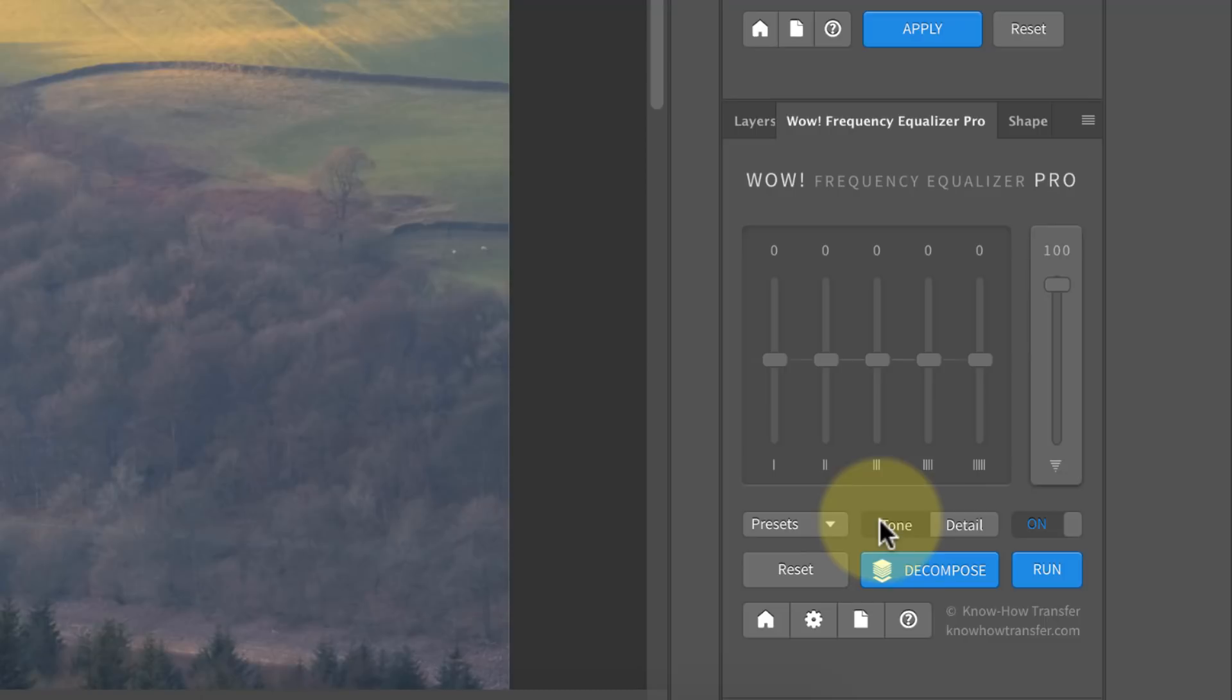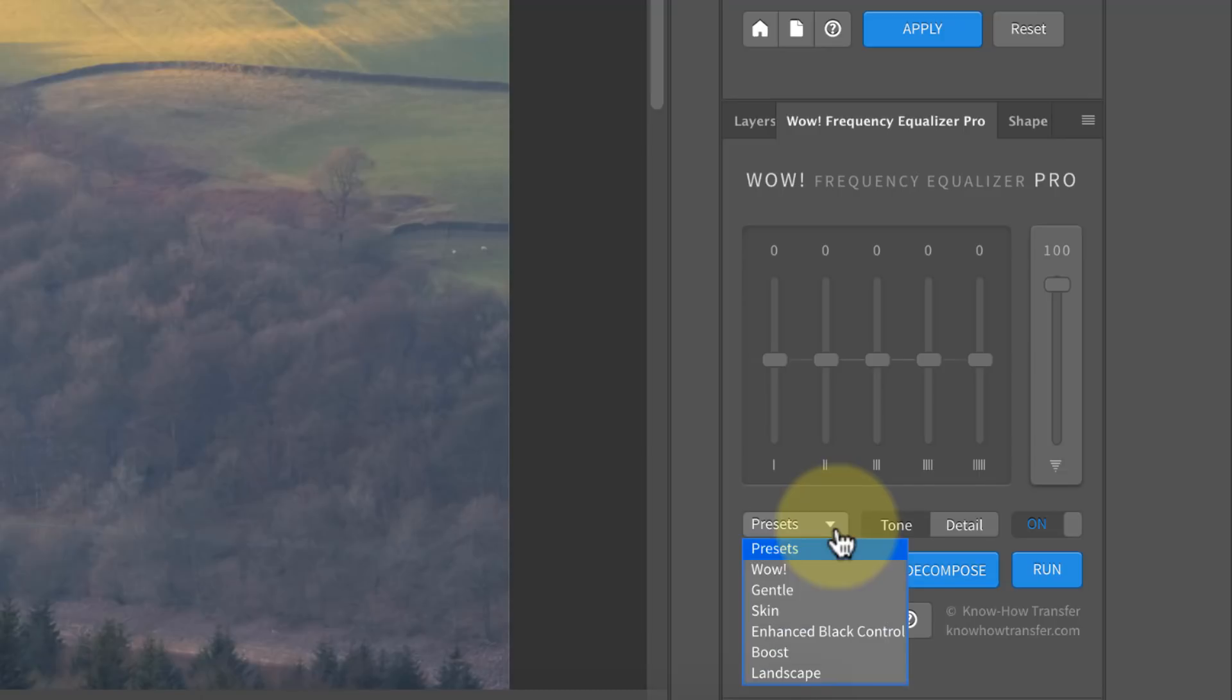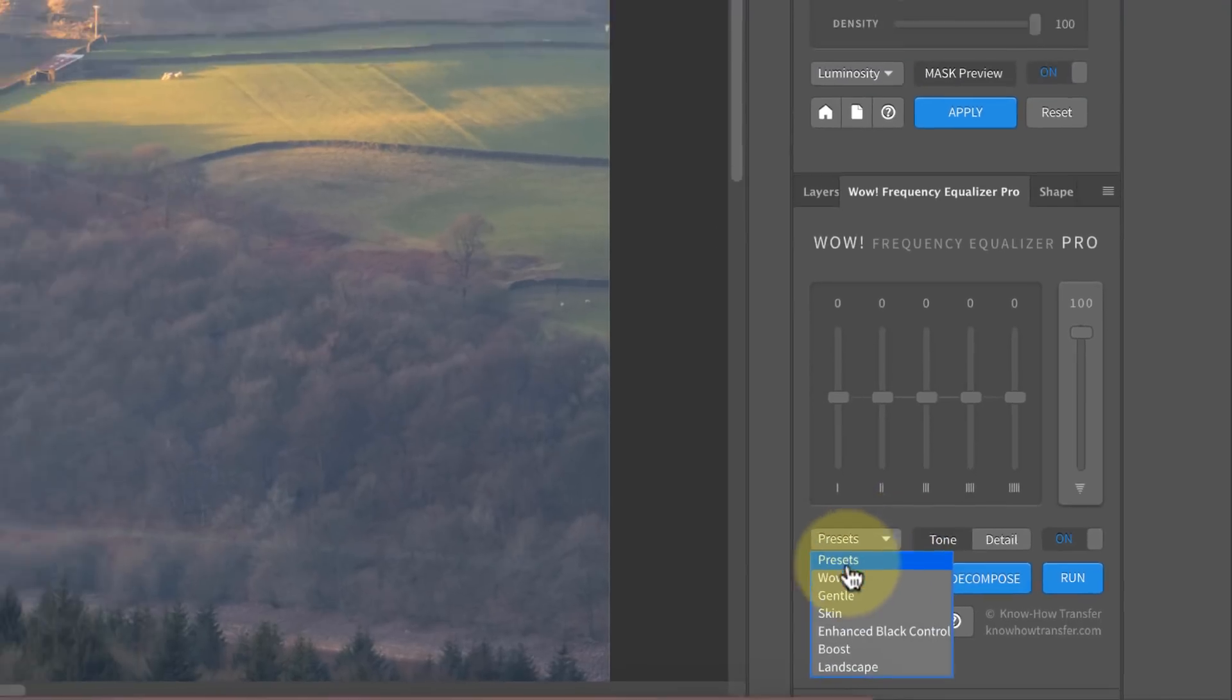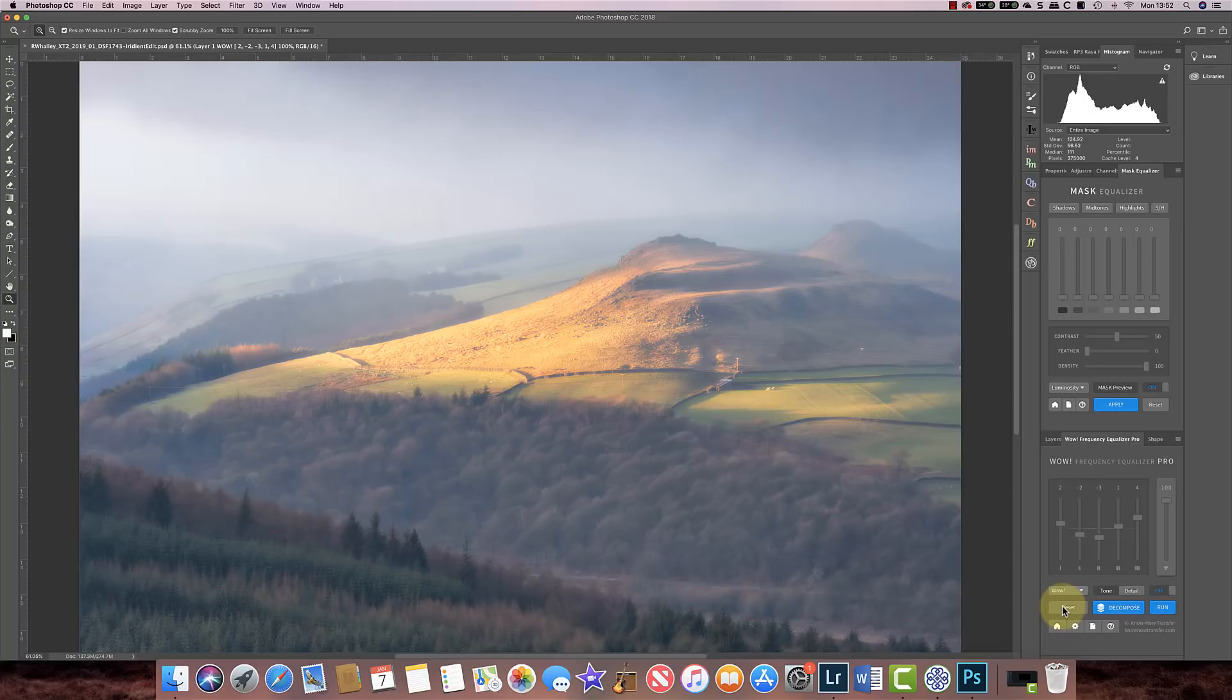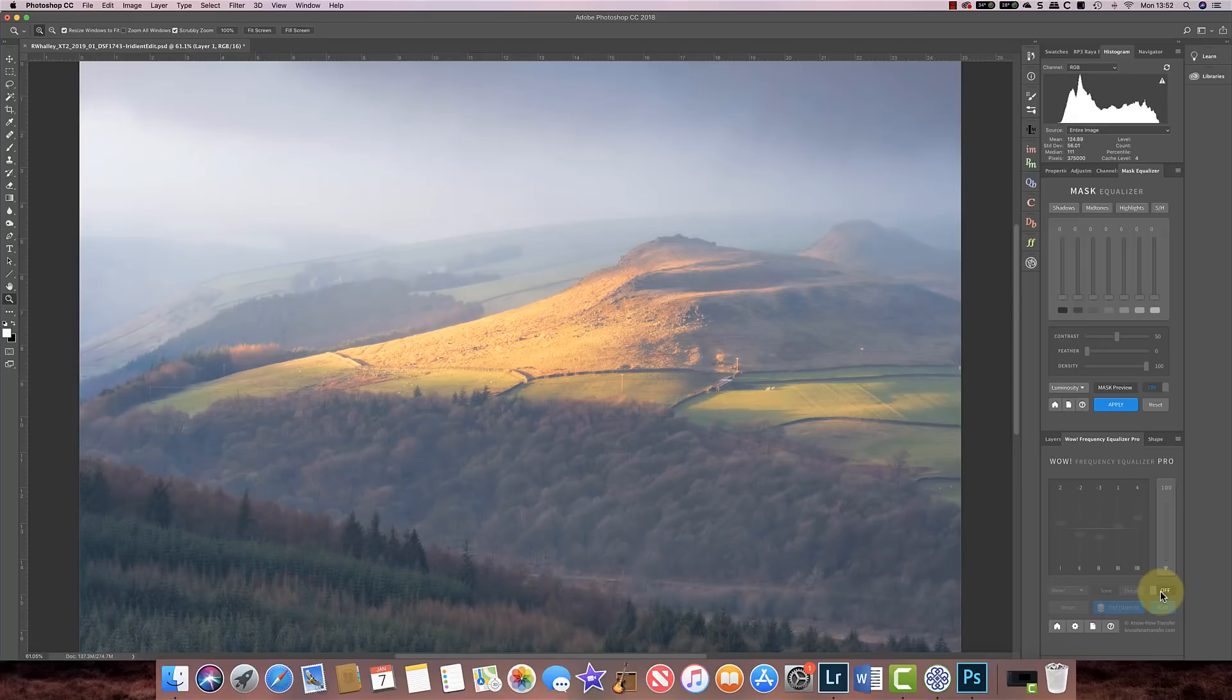Now I'm going to start with tone, and it's really simple to use this. It comes with a number of presets that you can use, so if I choose for example the WOW effect, you can see the adjustment it applies to the image and gives it this glowing type effect. I can turn it on or off here and you can see that makes quite a difference. I can also choose maybe the gentle effect.